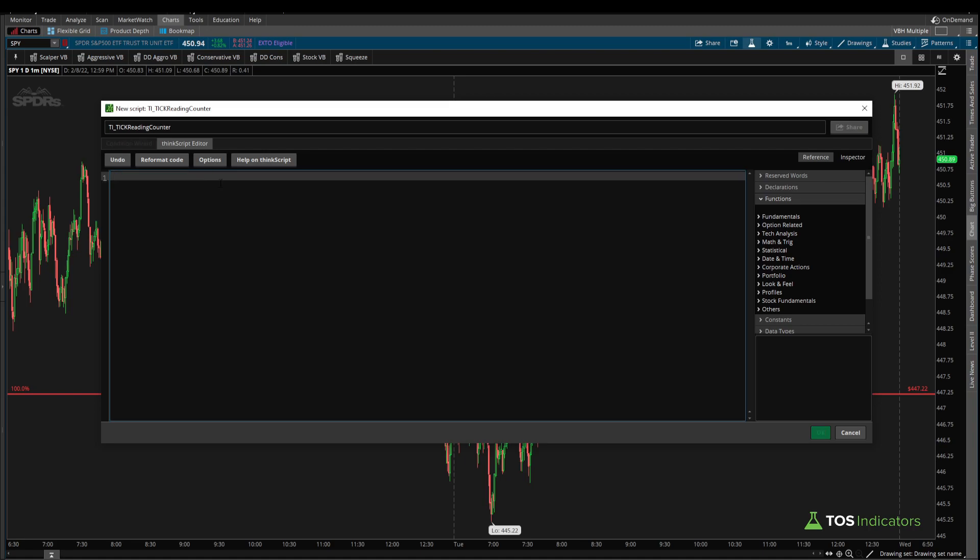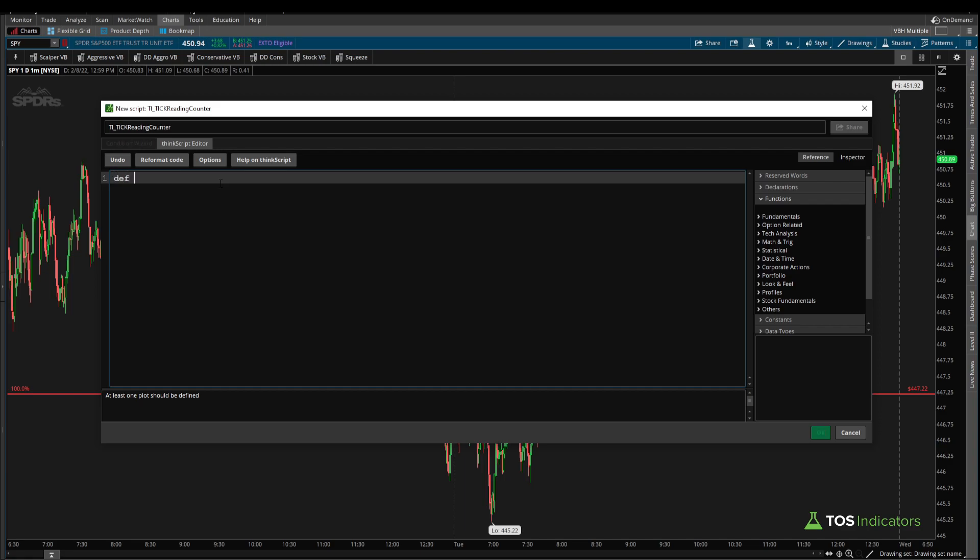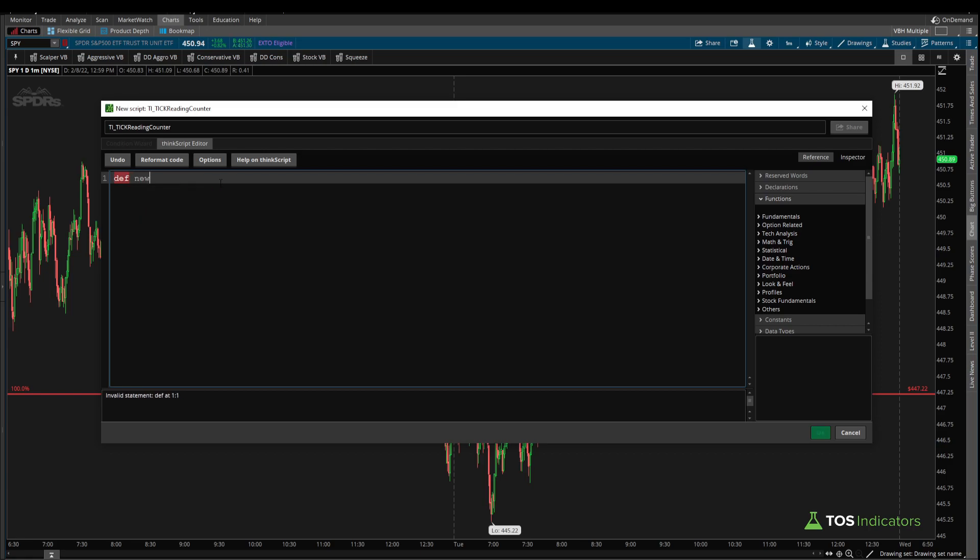Let's start by first defining that new day variable. This should be familiar for those of you that watched the cumulative tick indicator tutorial. The idea here is we need to essentially have some sort of a divider for each new day, which allows us to reset the counter to zero. So we can start by saying something like def new day is equal to get day is not equal to the previous day. So just as a high level, we're defining a new day where we're using the get day function. This is built inside of Thinkorswim. And we're saying is today not equal to yesterday? If this is the case, then we know it's a brand new day.